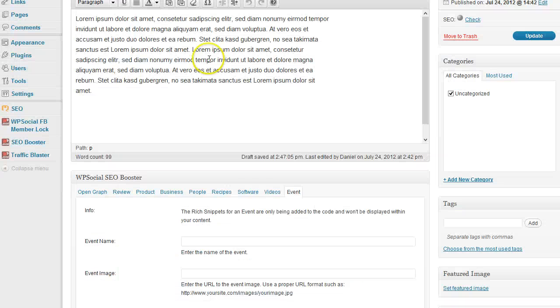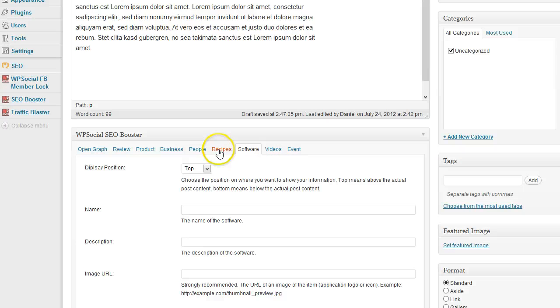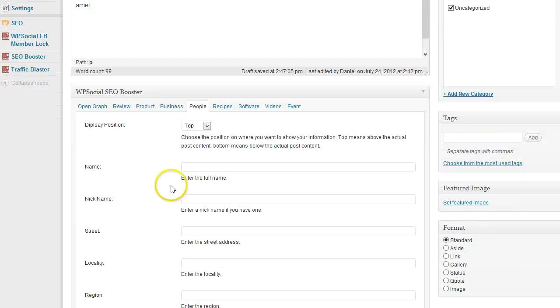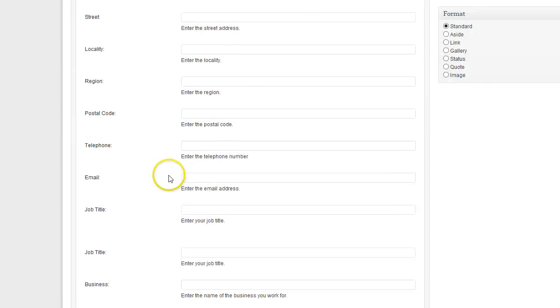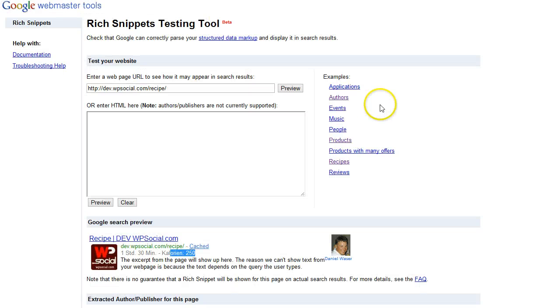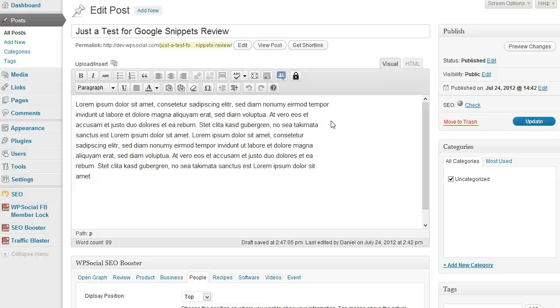So it's really easy. You just need to follow all the different instructions, enter all the information needed here. And the more information you fill out, the better. The more information the search engines receive, the better your listings will look.